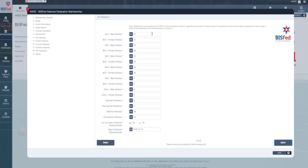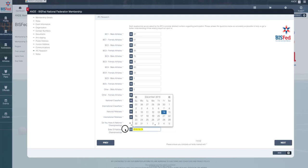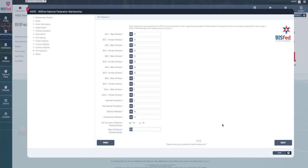And again, these numbers were all filled in last year, but if they've changed or there's any more numbers, anything's increased, decreased, do be sure to make those edits. And again, the national championships, if you can update the date so that we know when your national championships are in 2019. If you don't know that date, you can simply just delete that date and leave it blank. Just make sure you tell us if there is going to be a national championships in your country in 2019.